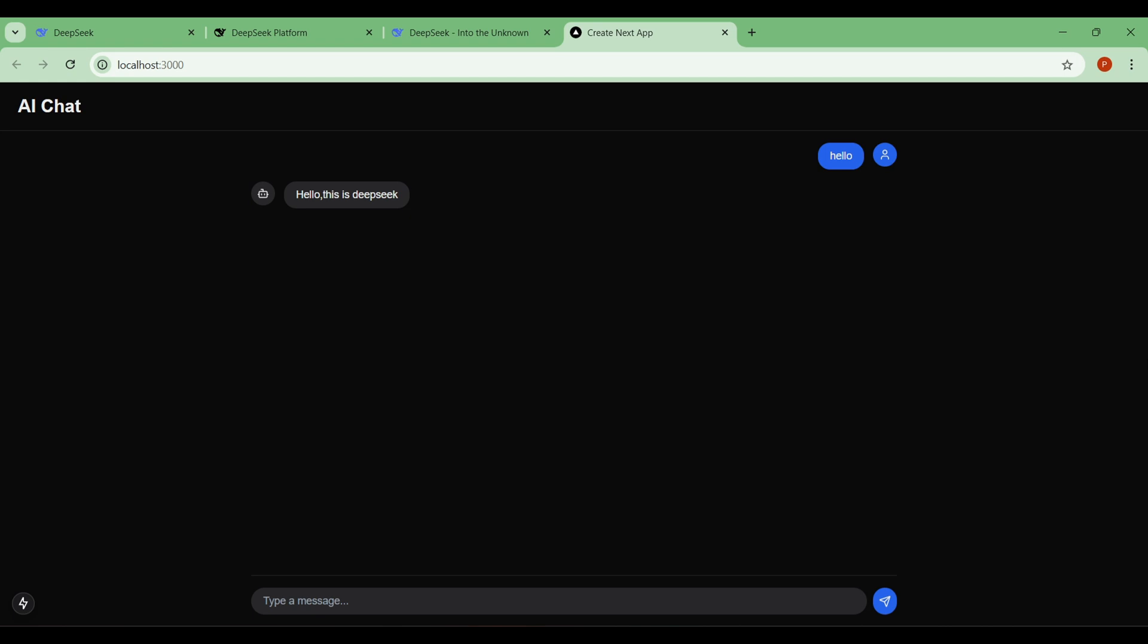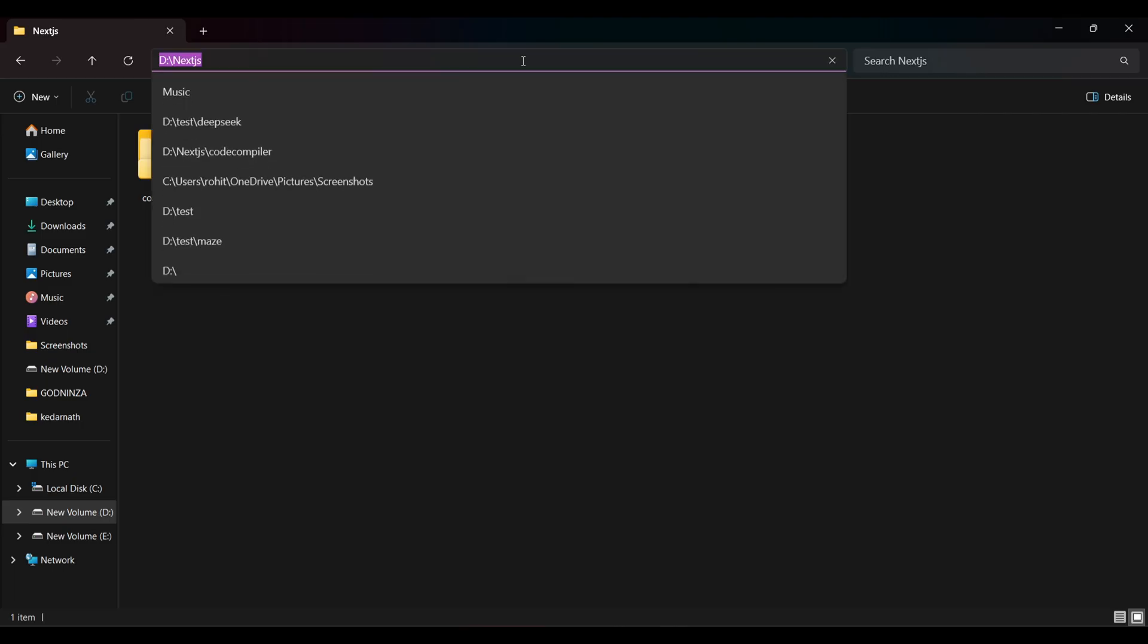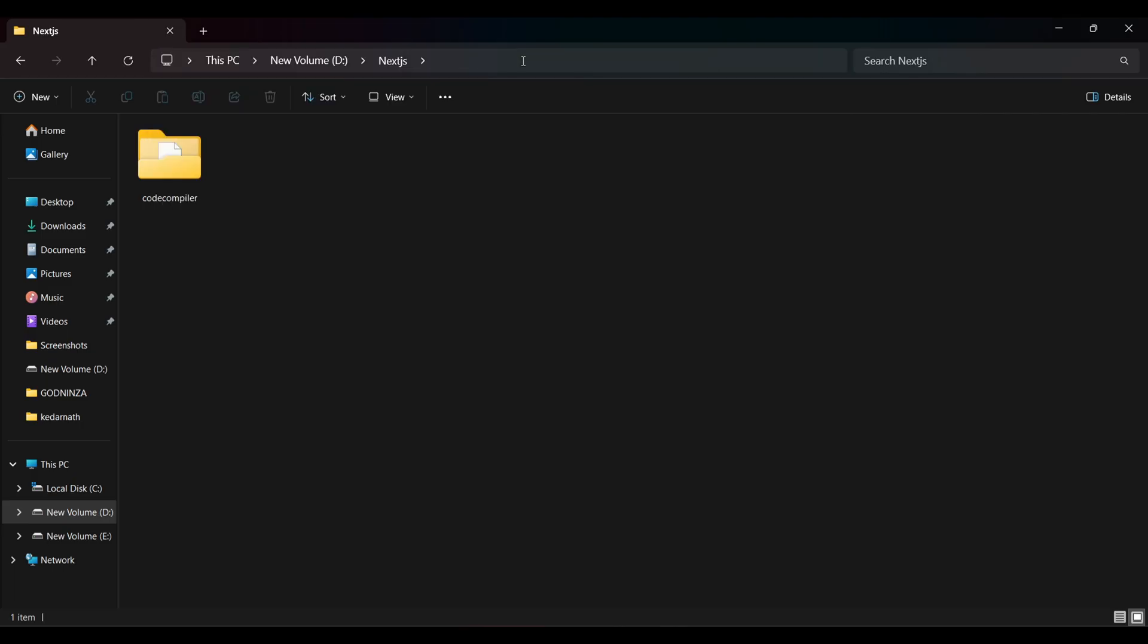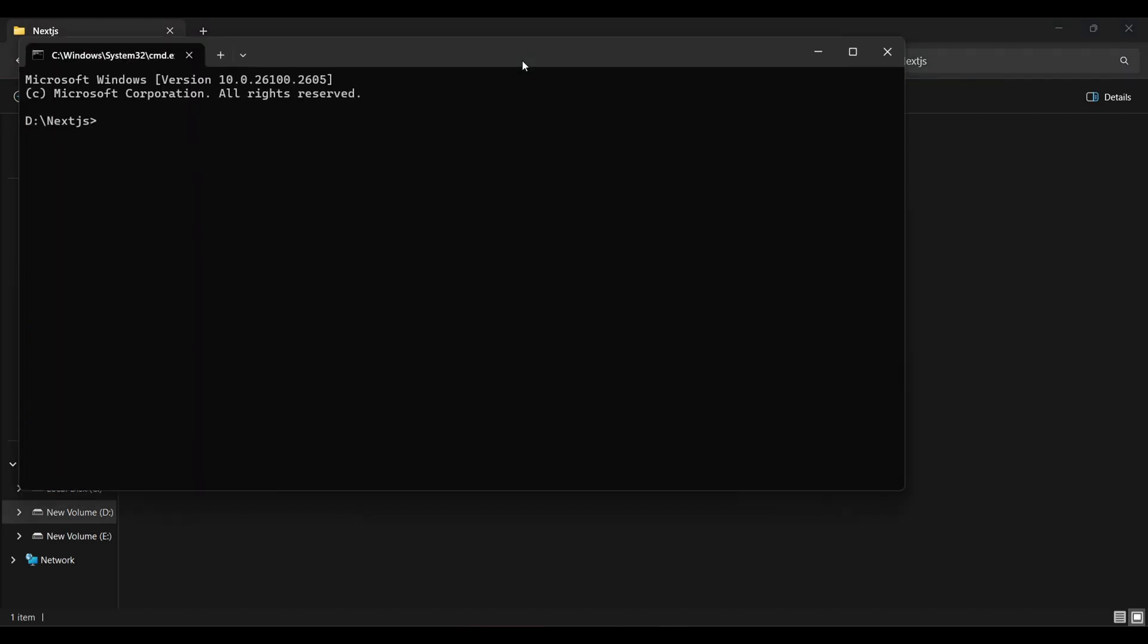If you are looking for the source code, check the description. Without any delay, let's get started. First, we are going to initialize our Next.js application. Here I am using the latest version of the app and I recommend you do the same. You can name your project whatever you want. I am naming it DeepSeekBot.